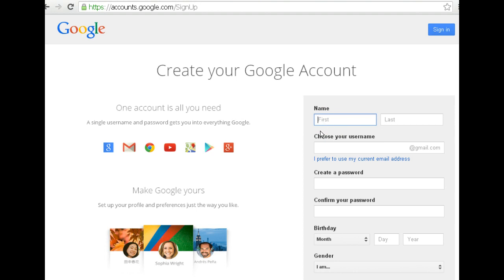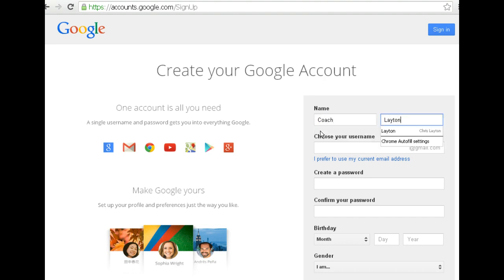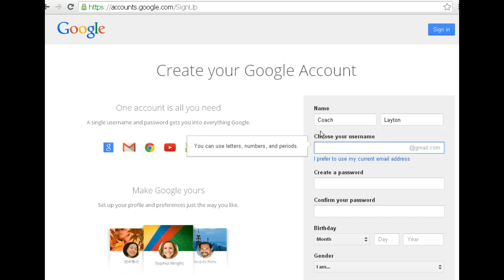All right students, you want to put in your actual first and last name. Don't put in nicknames because you're going to be submitting items via Google Documents. I won't grade nicknamed items. I'll only grade them from students in my class.